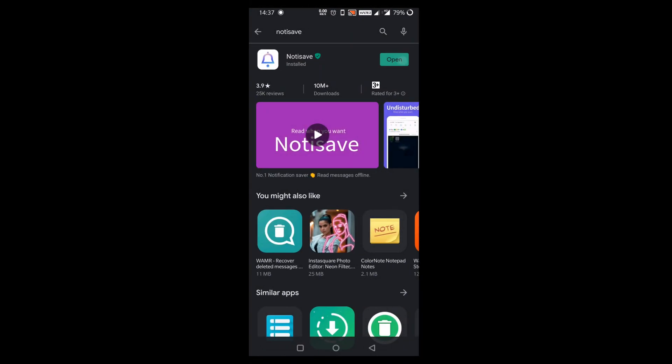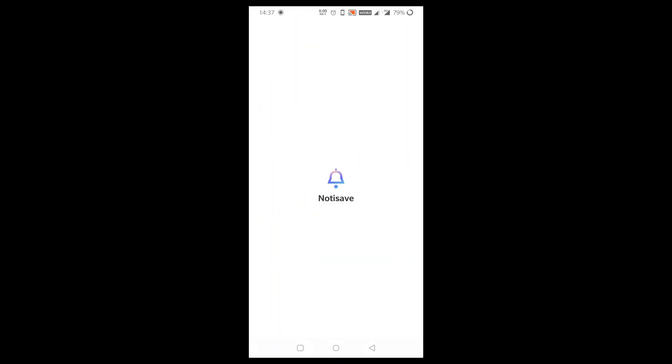The first thing you have to do is open up your Play Store, head to the search box and type in Notisave. It will be present at the top. Smash that install button. After you do that, directly open up the app.